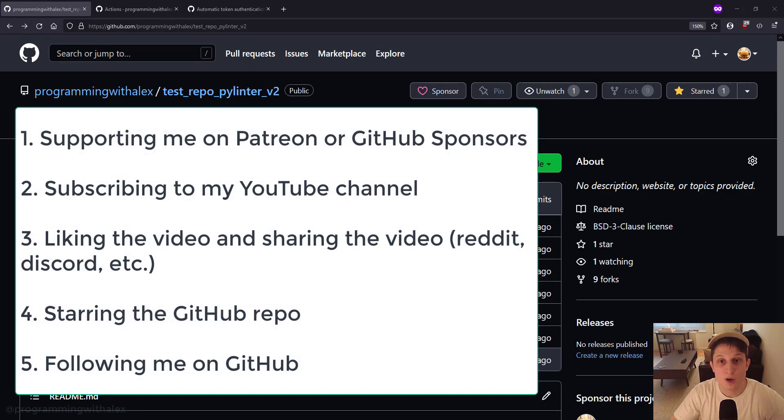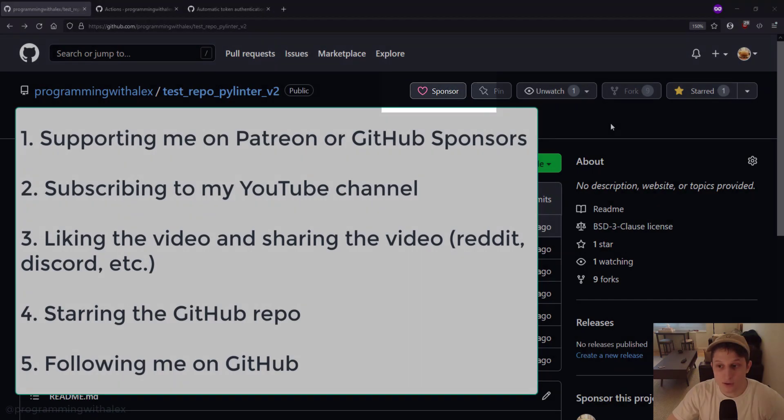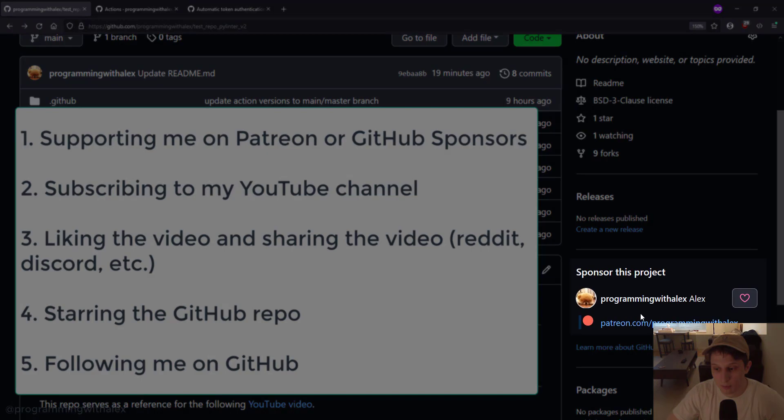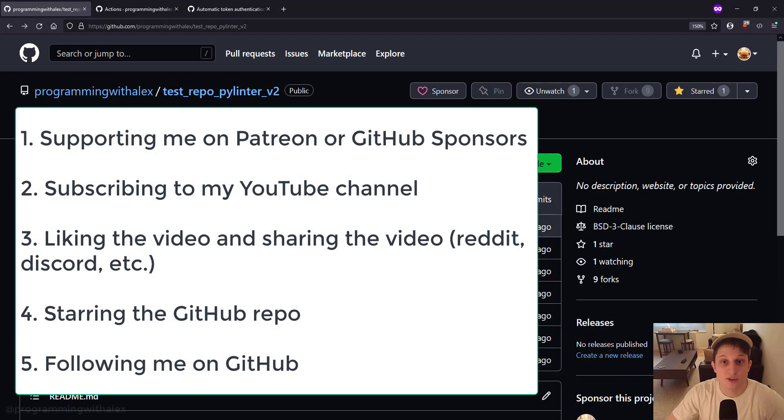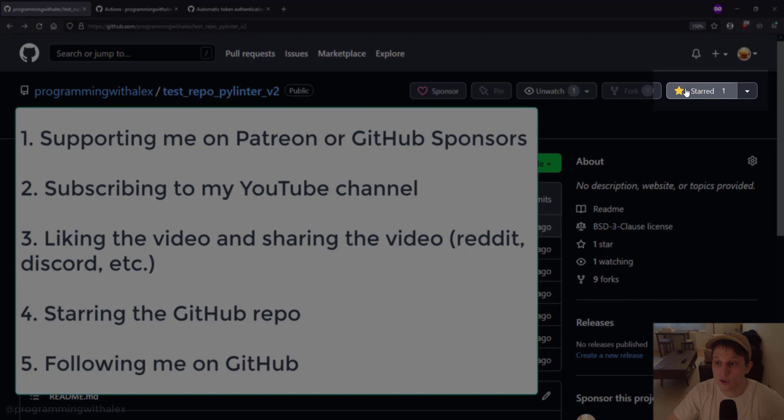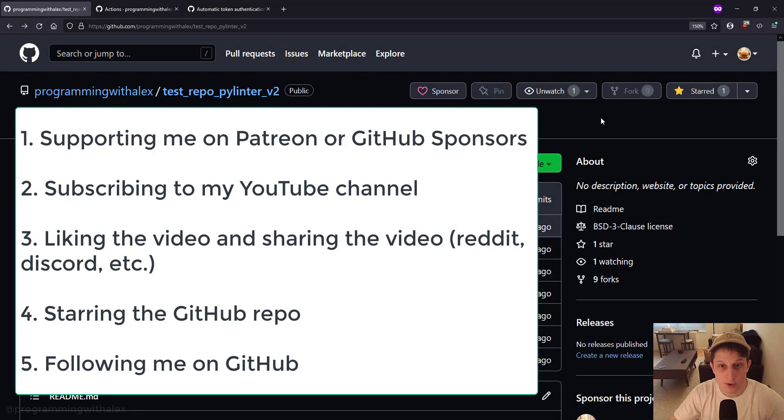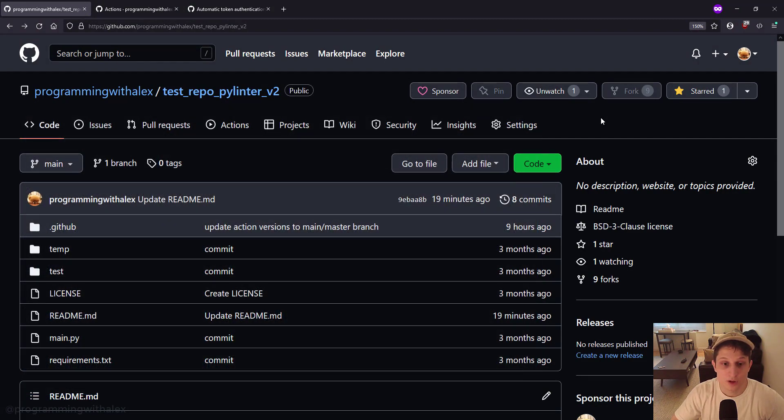Before we get started, you can help me out a lot by doing a few simple things: supporting me on either GitHub Sponsors or on Patreon, subscribing to the channel, liking this video and sharing it on platforms you use like Reddit or Discord, starring the repo on GitHub and also following me on GitHub. All these things help me out a lot and I'd really appreciate it. So let's get started.